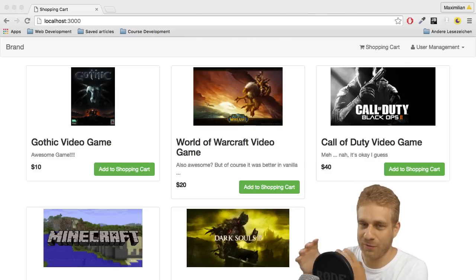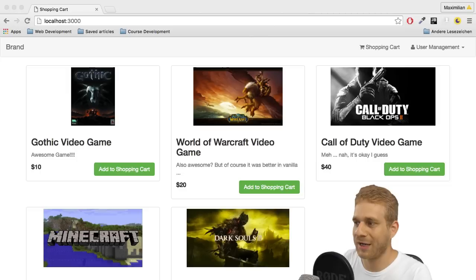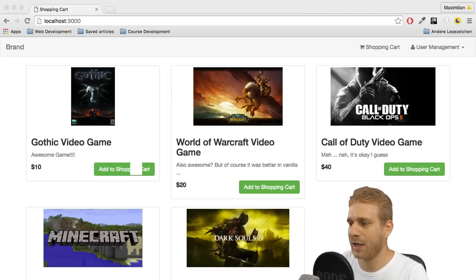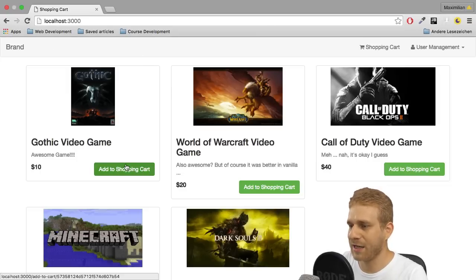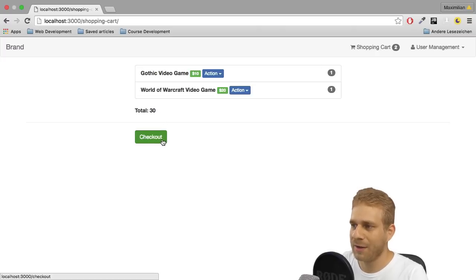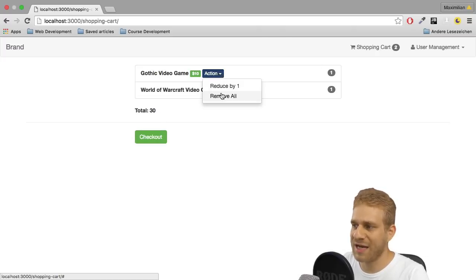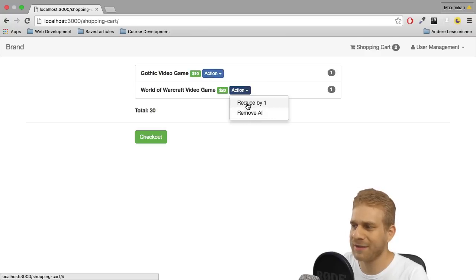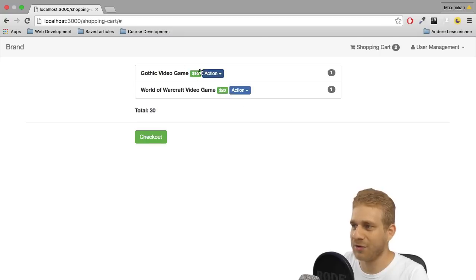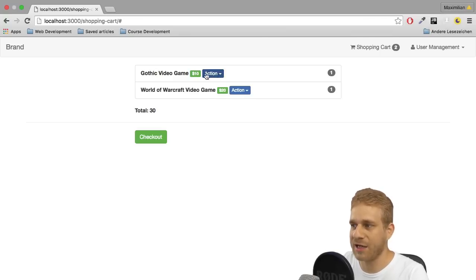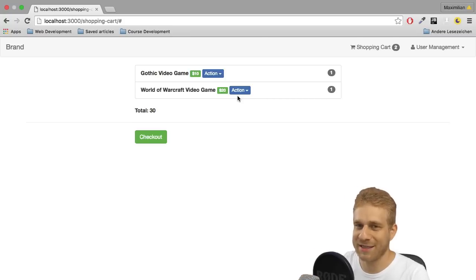At first, let's finish this. So where are we at right now? We got our shopping cart here and we can add our items to the shopping cart. Then we can go to the shopping cart, we can check out. But there's one thing we can't do. These actions here won't work. Reduce by one, remove all, that doesn't really work the way it should, right? Currently it doesn't work at all. So we should wire that up so that we're able to manage the shopping cart and remove items or reduce the quantity of an item by one. That is what I'll do in this video.